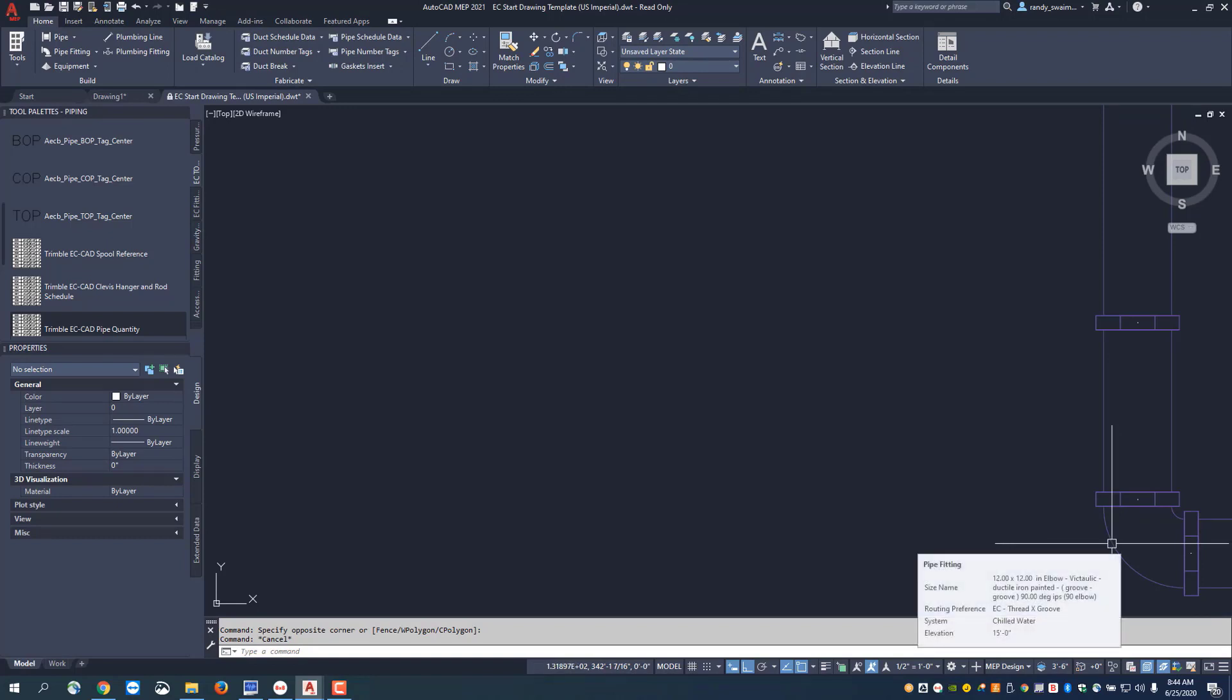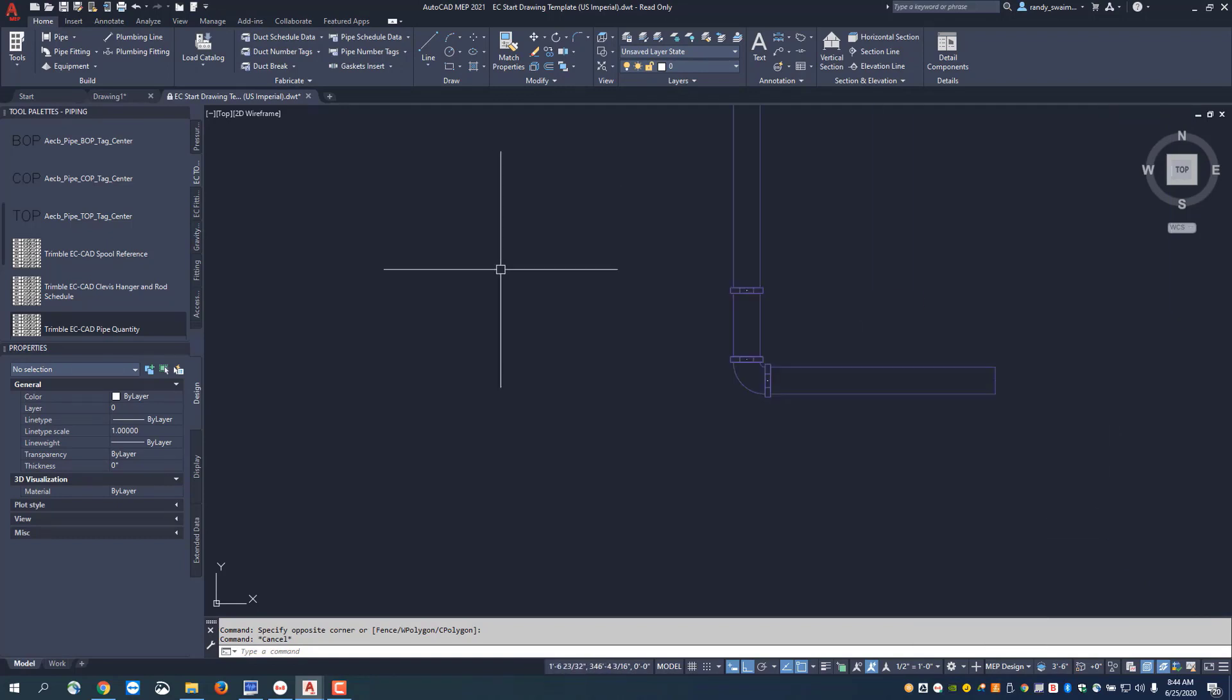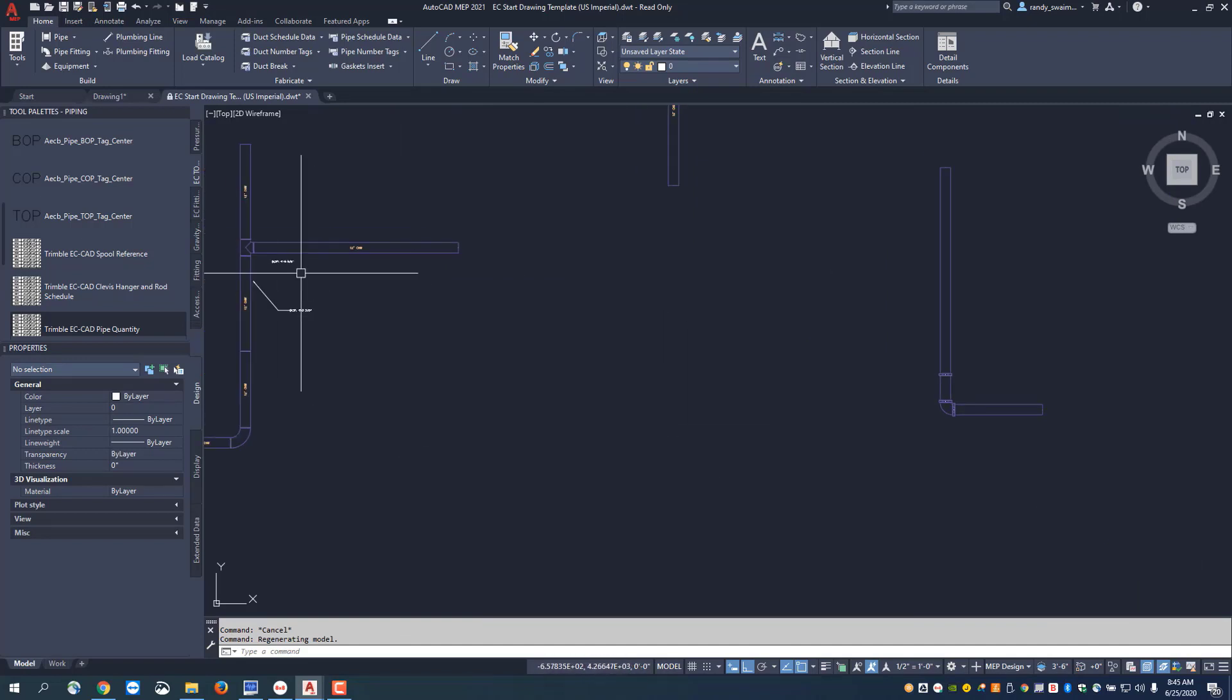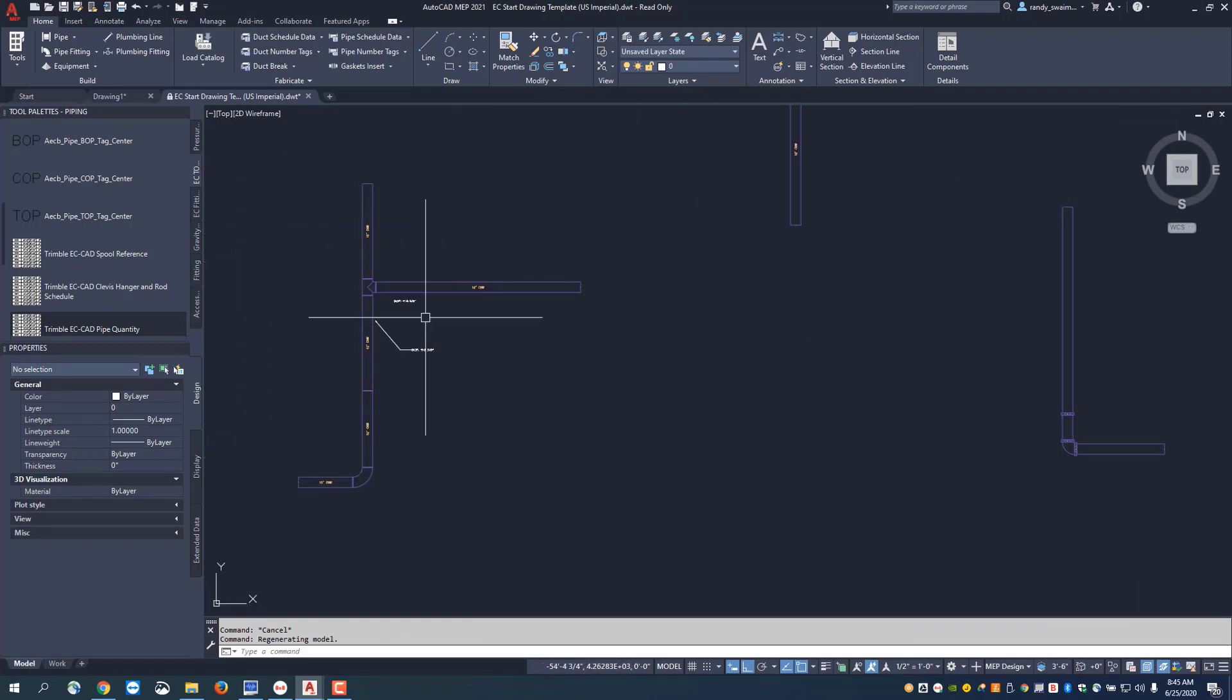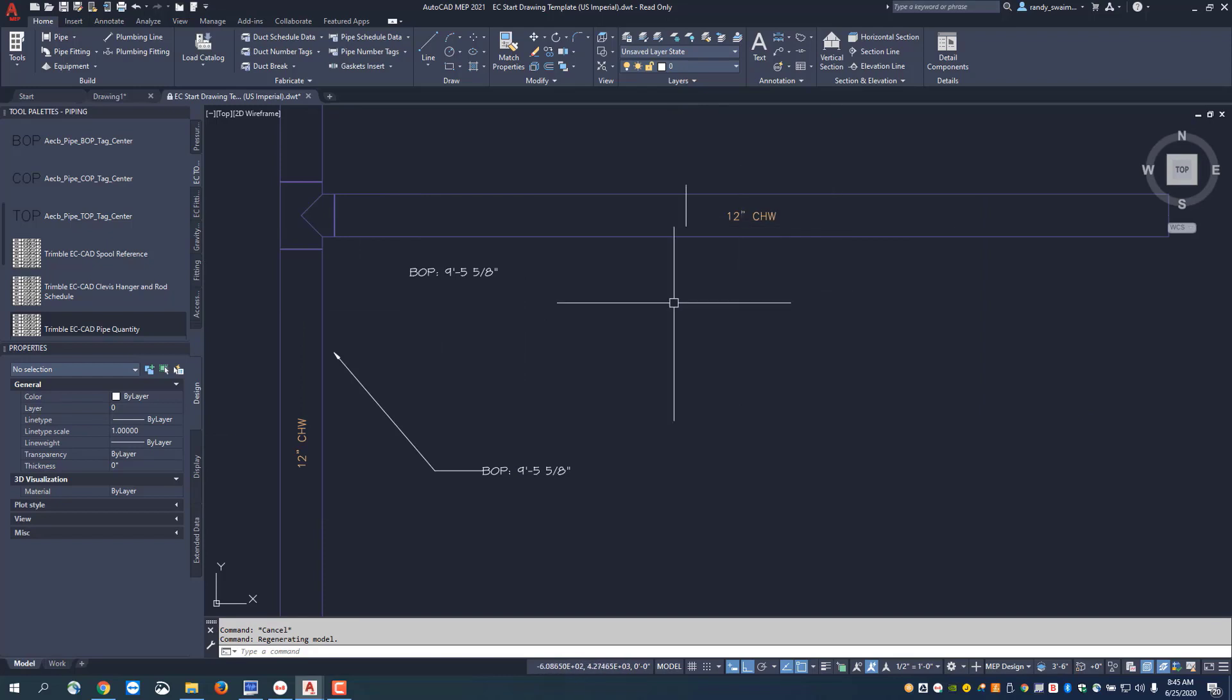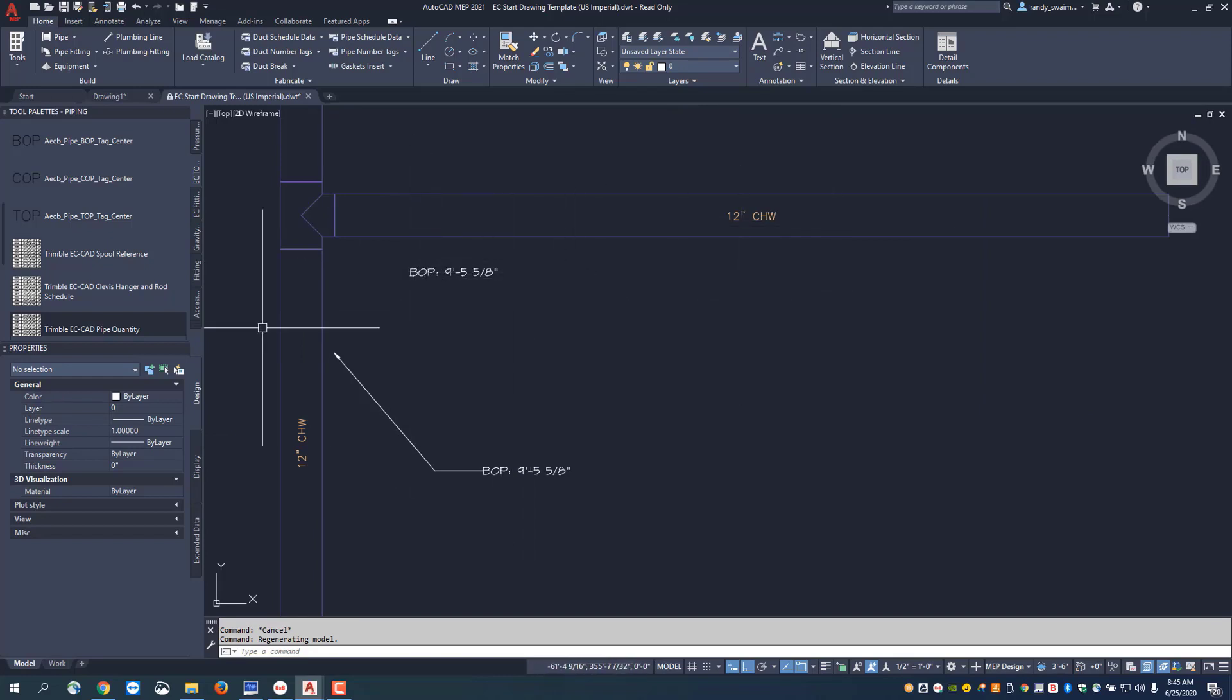If I switch that out to a ductile iron grooved Victolic elbow, we also have the ability to make changes here. For instance, here I've got my chill water pipe, my 12 inch. I've got my bottom of pipe elevation set for my branch and my main.